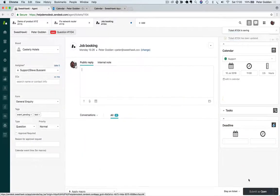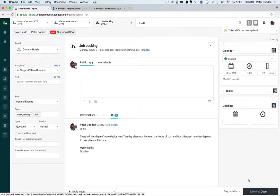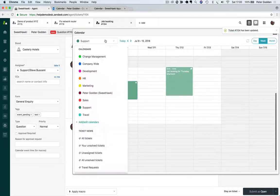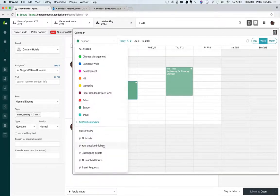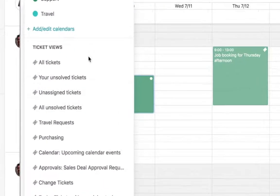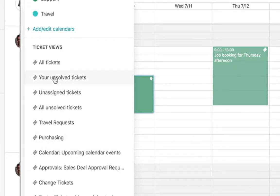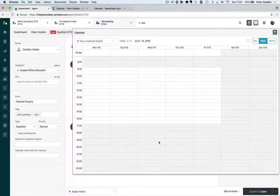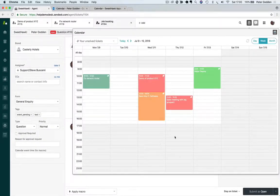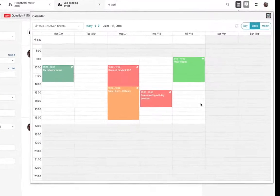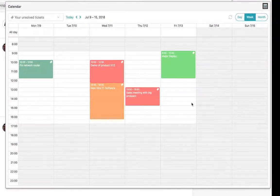Another thing you can do is filter all calendar events by the tickets they're attached to in a particular Zendesk view. For example, by clicking the your unsolved tickets view, I'm able to see all events on tickets assigned to me.